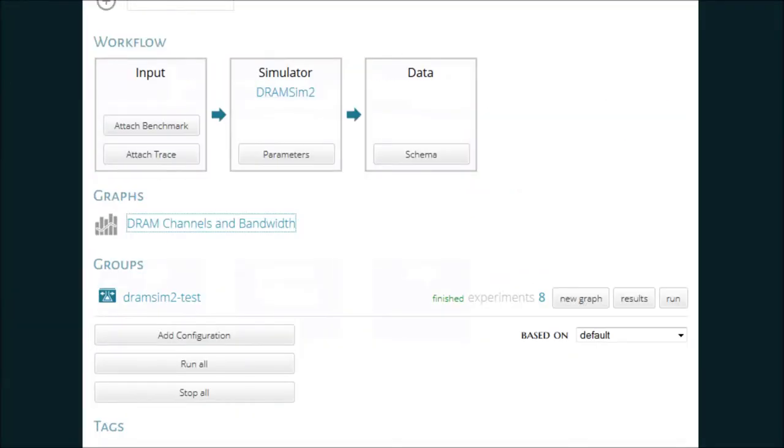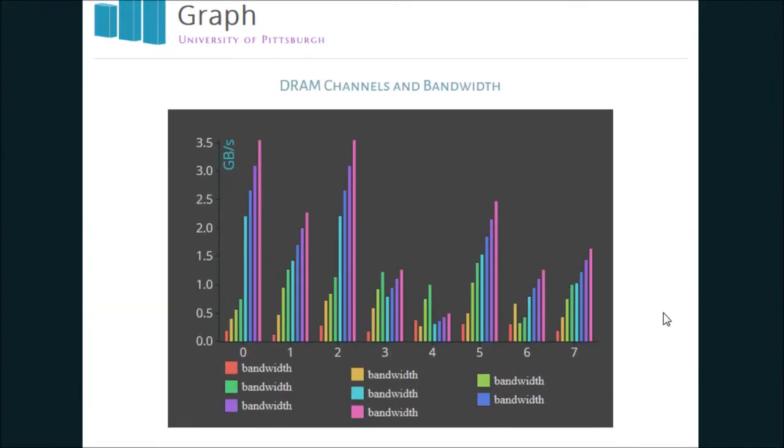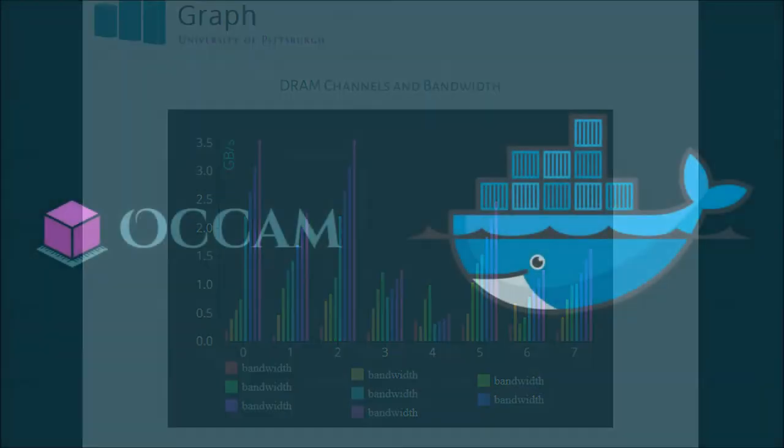In this way, Occam's knowledge not only enables repeatability, but also reduces human error. As channels increase, so does bandwidth, except Bank 4. I should look into this more.